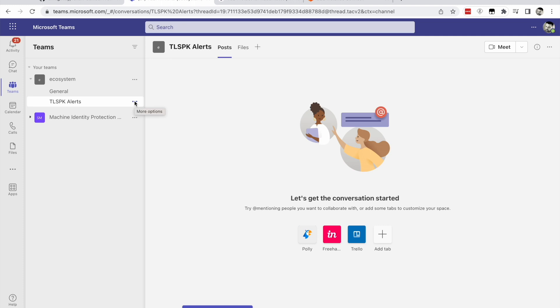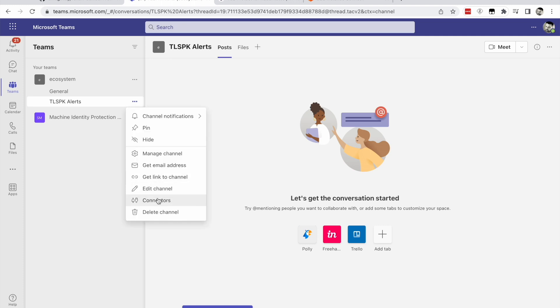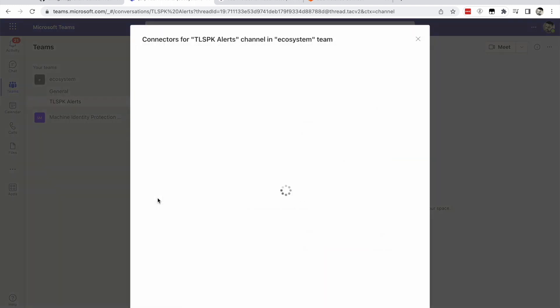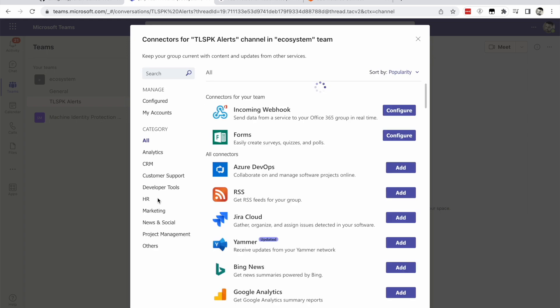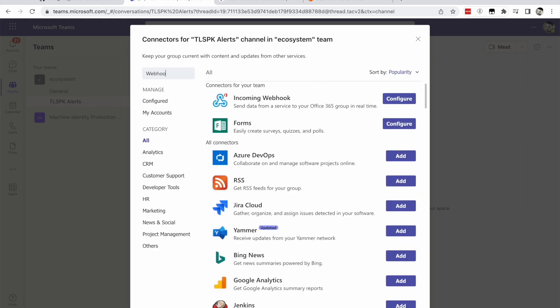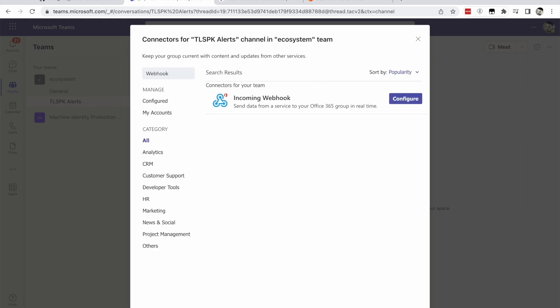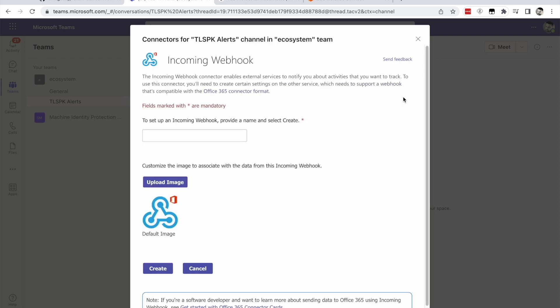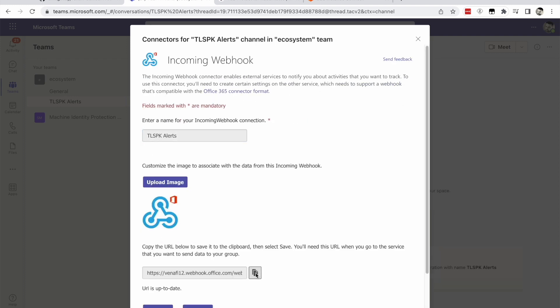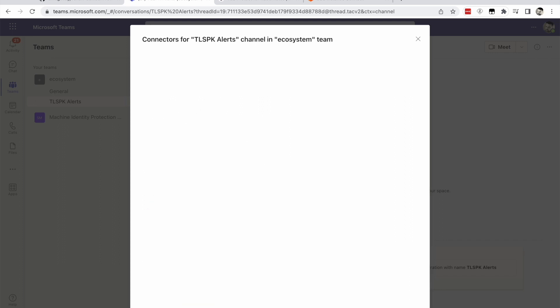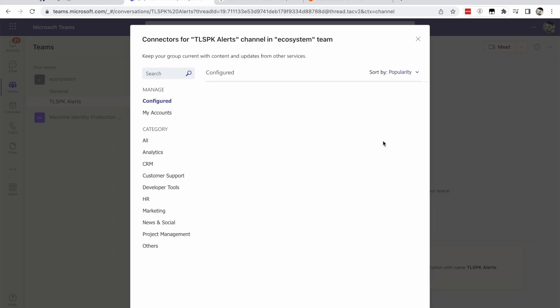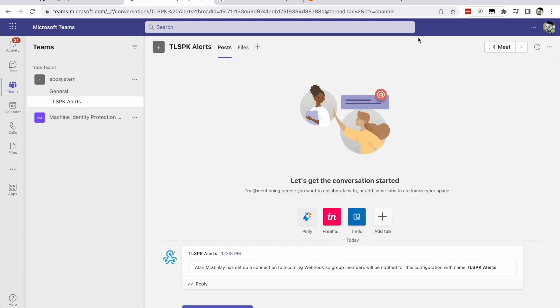Click the ellipsis button next to your channel and choose connectors. Search for the word webhook and click configure. Provide a name for the webhook and click create. Copy the URL for the webhook and click done. And close the window. Your connector is now ready in Microsoft Teams.